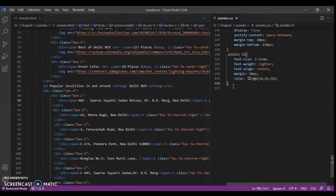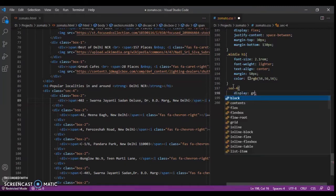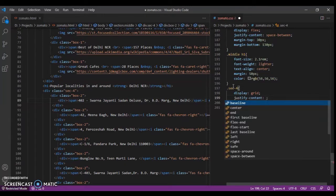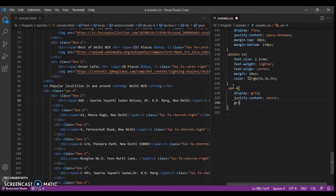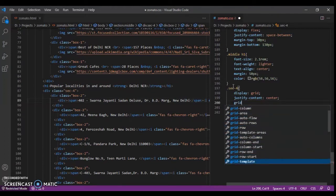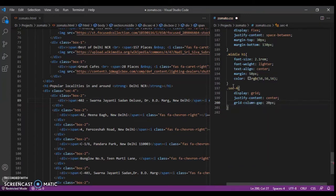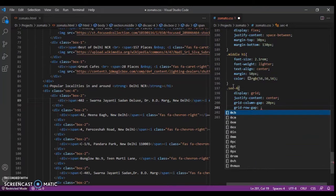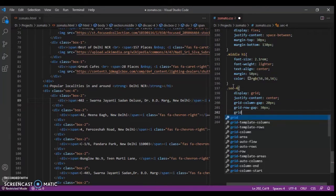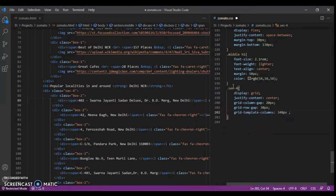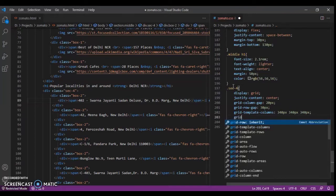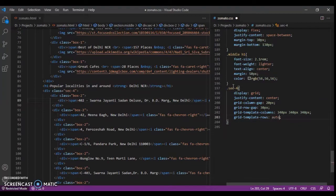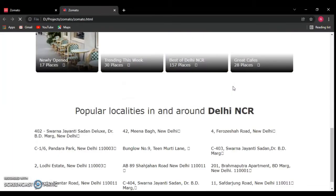Now design section4. We are using display grid. Just-content center. Grid-column-gap should be 3 pixels. Grid-row-gap should be 30 pixels. Now create columns with grid-template-columns: 340px repeated 3 times — so I want just 3 columns. Grid-template-rows: auto. Control save — now they are in grid form.